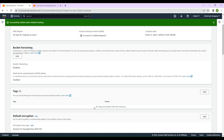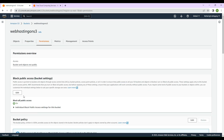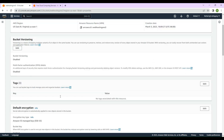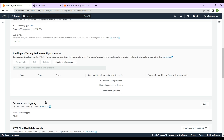Now let's go to 'Permissions'. It says 'Block all public access' is on, which means it will not allow you to access the resources. If we go to properties and try to access our bucket URL, it says 'Access Denied'.